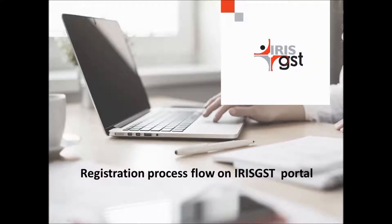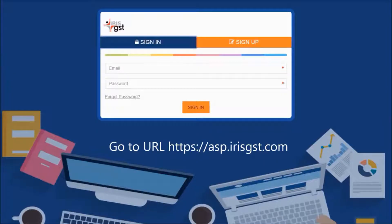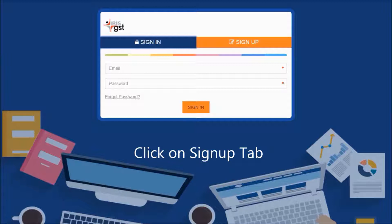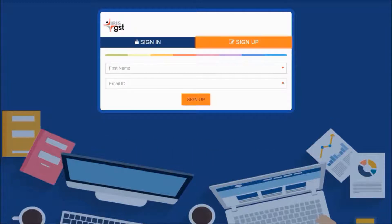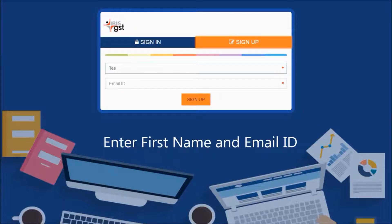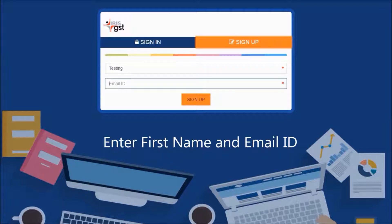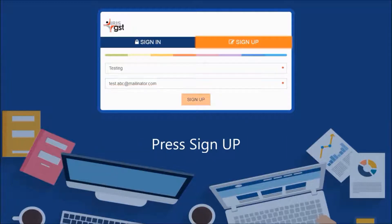To begin the registration process on the IRIS GST portal, go to the URL asp.irisgst.com. Click on the Sign Up tab, then enter your first name and email ID. Press Sign Up to proceed.